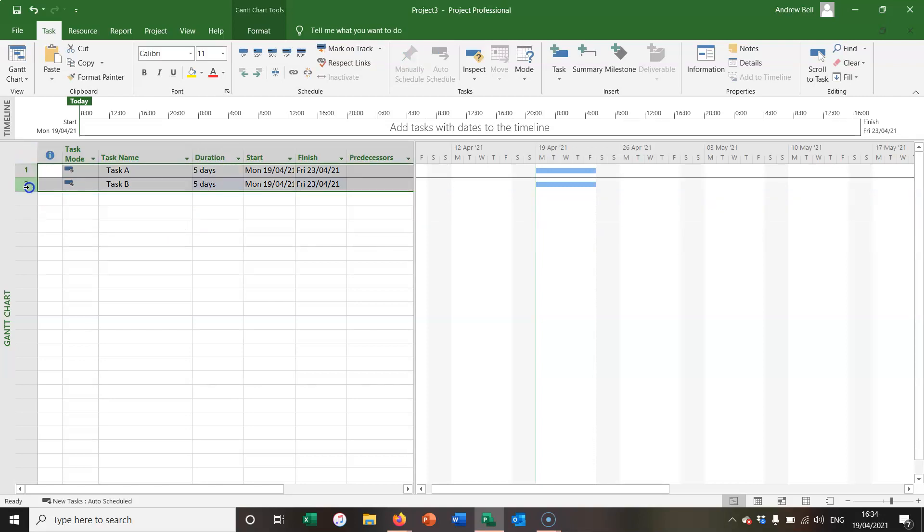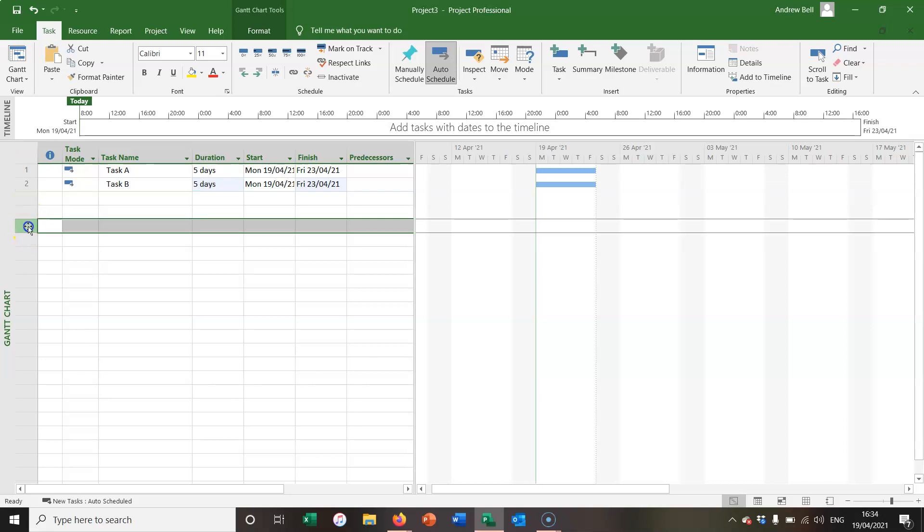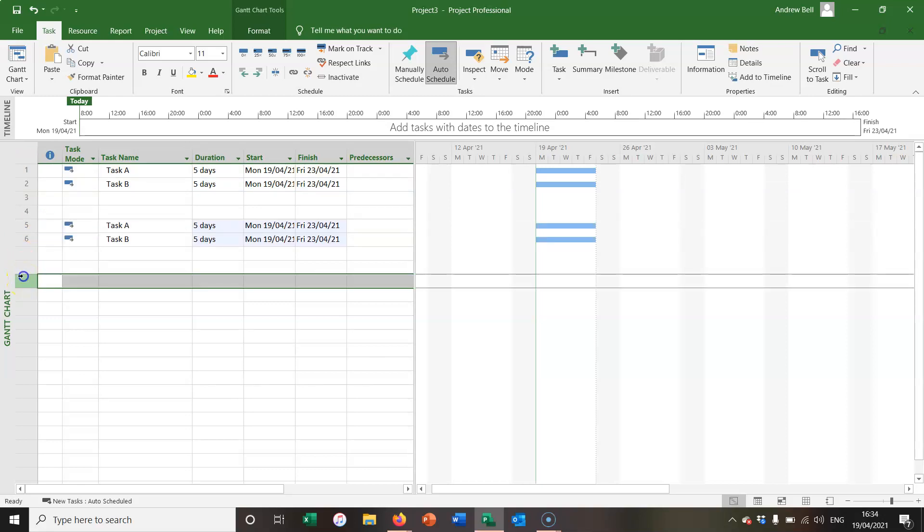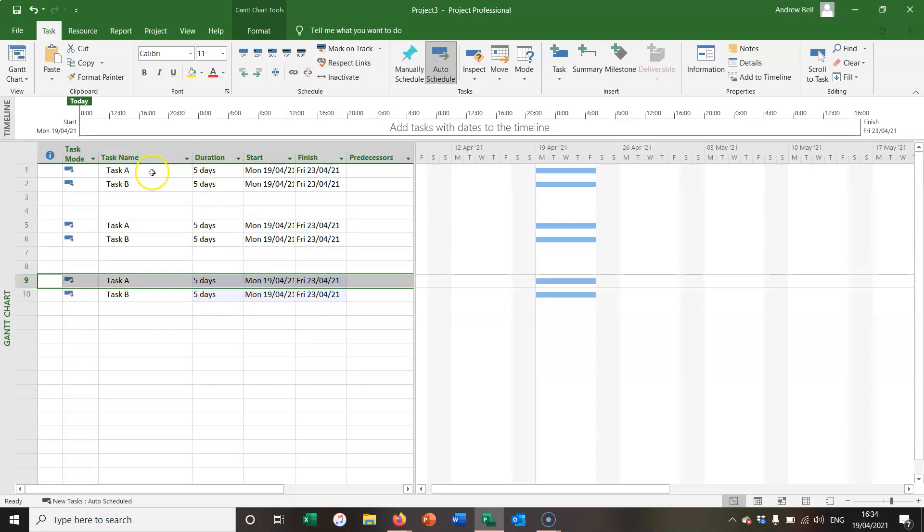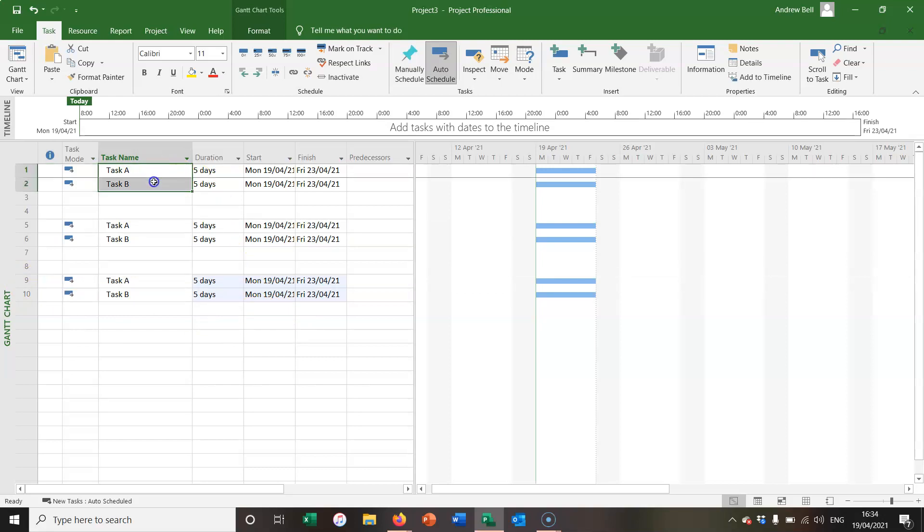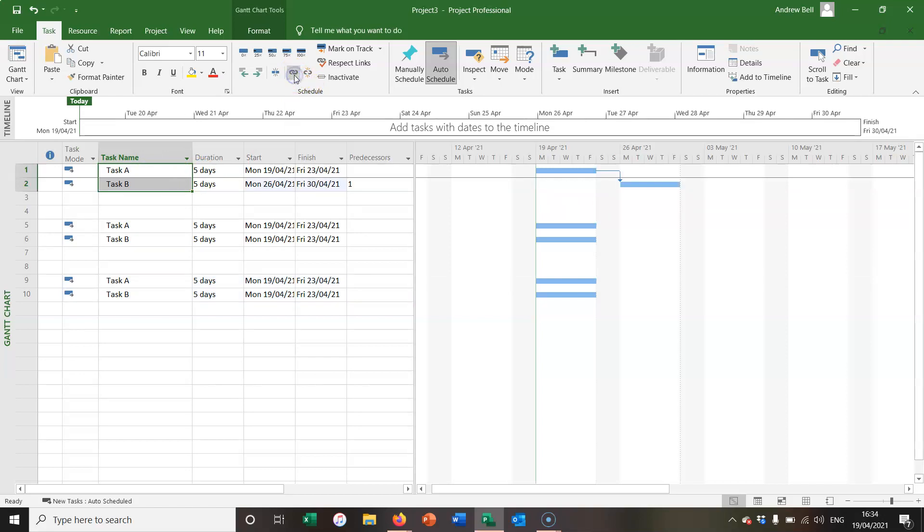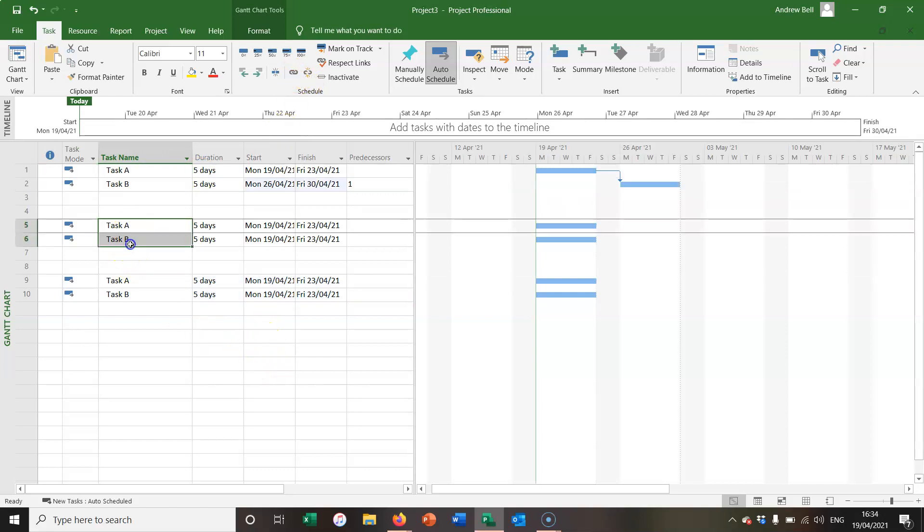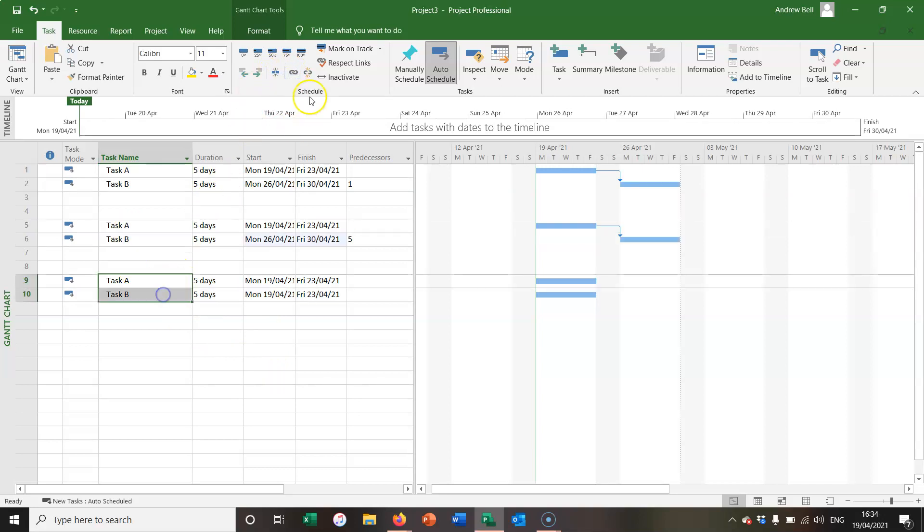And I'm just going to grab those two tasks, control C to copy them and paste them and paste them. First of all, I'm going to take the first two tasks and link the tasks together in a finish to start relationship. And I'm going to do that for the second and third set of tasks as well.